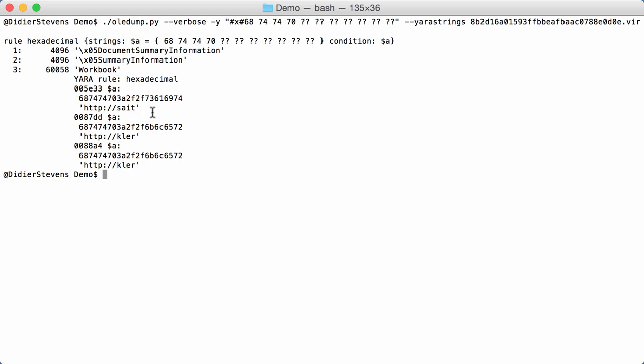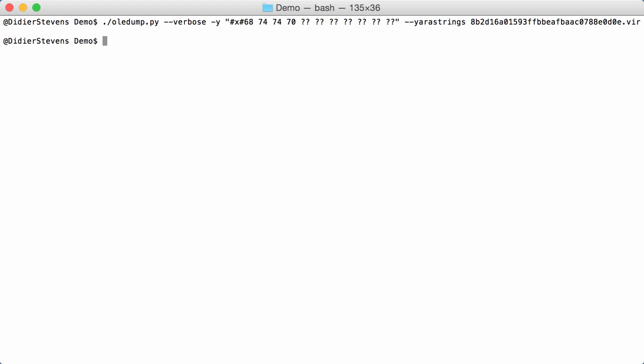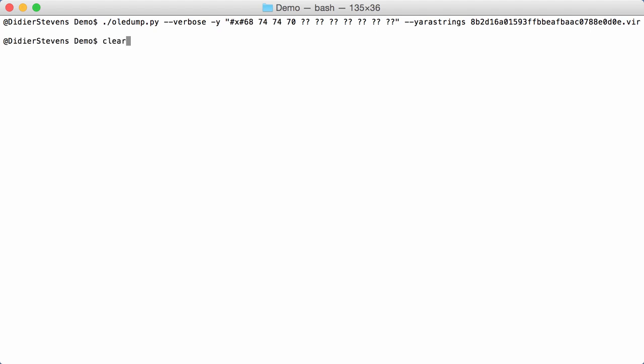Now, even better to match URLs like that would be to use a regular expression. And that's something you can do too with an ad-hoc rule. Let me just start from scratch. OLEDump, verbose, YARA. So, a regular expression. And I am searching for HTTP colon slash slash.